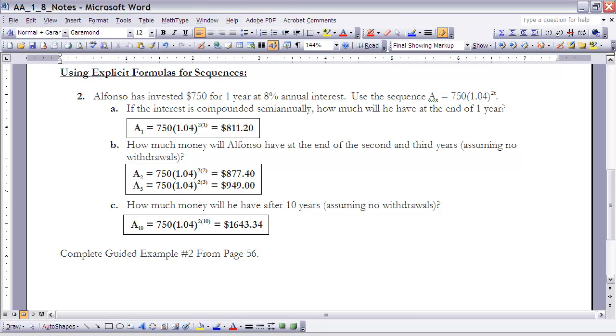Okay, so t is equal to the number of years that that money's been invested. So if you look at that formula, it makes a sequence based on years. So it says if the interest is compounded semi-annually, how much will he have at the end of one year? Okay, so if that's the case, that would be the value of the sequence at a sub 1. So we're going to say 750 times 1.04 raised to the 2 times 1, because t is 1. Well, if I do that and I plug that into my calculator, you'll find that that's $811.20.